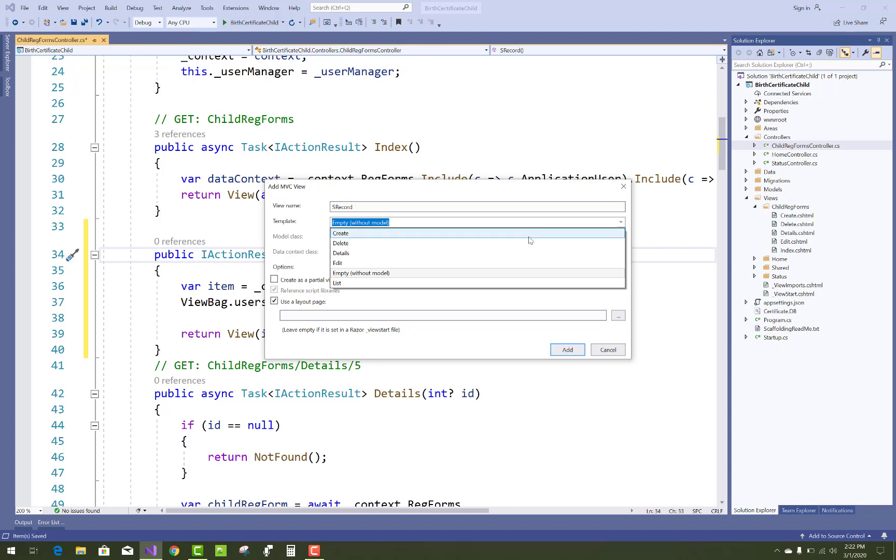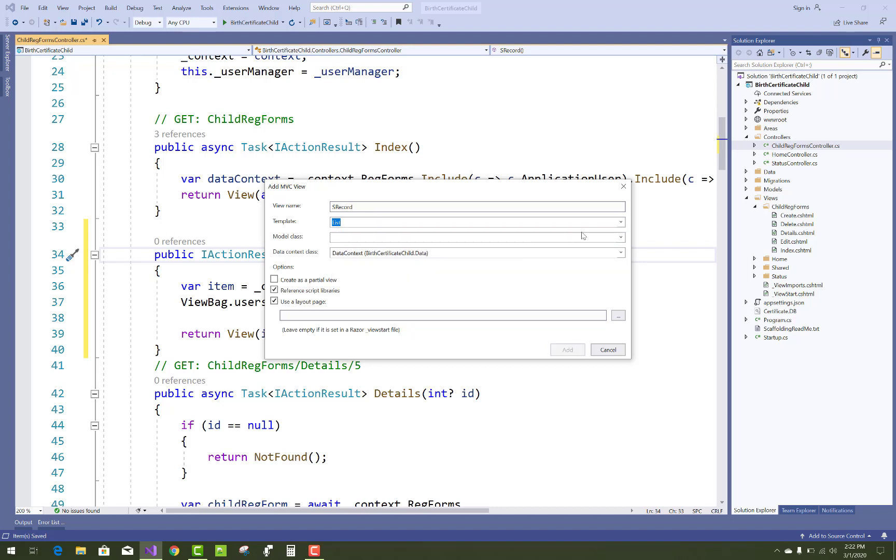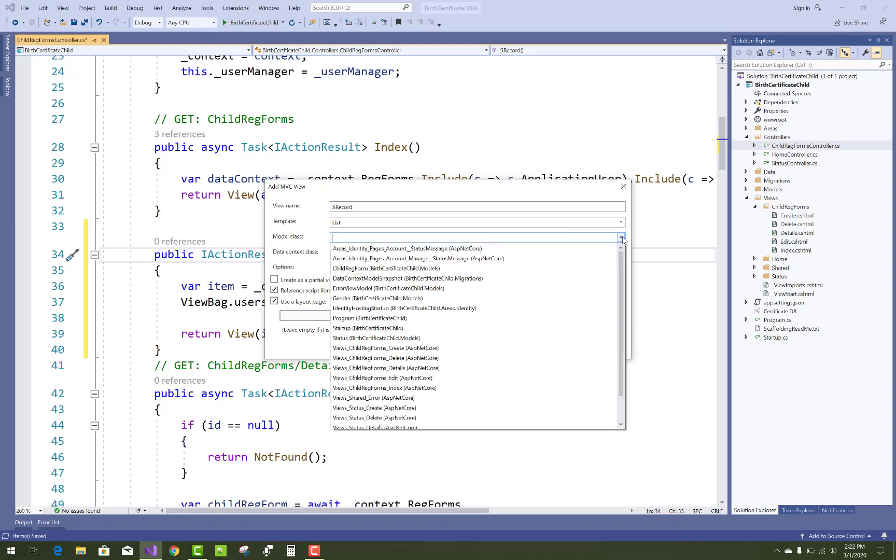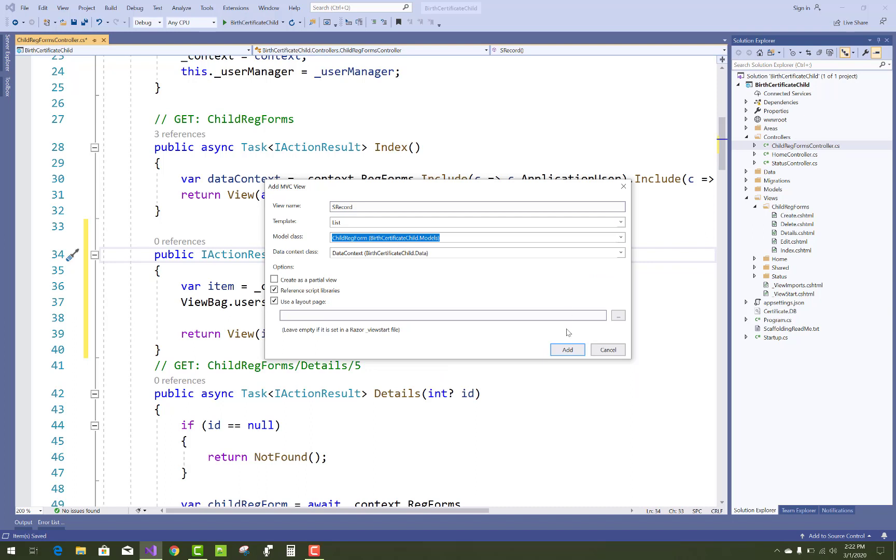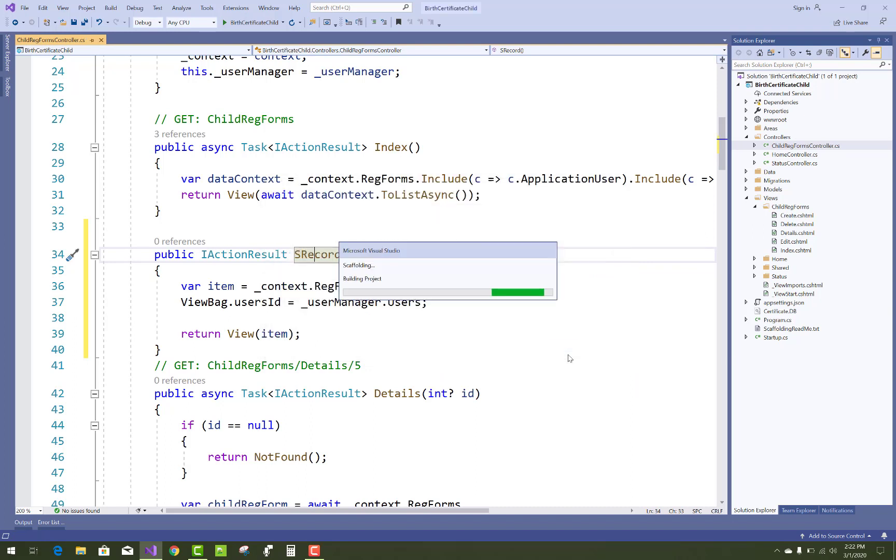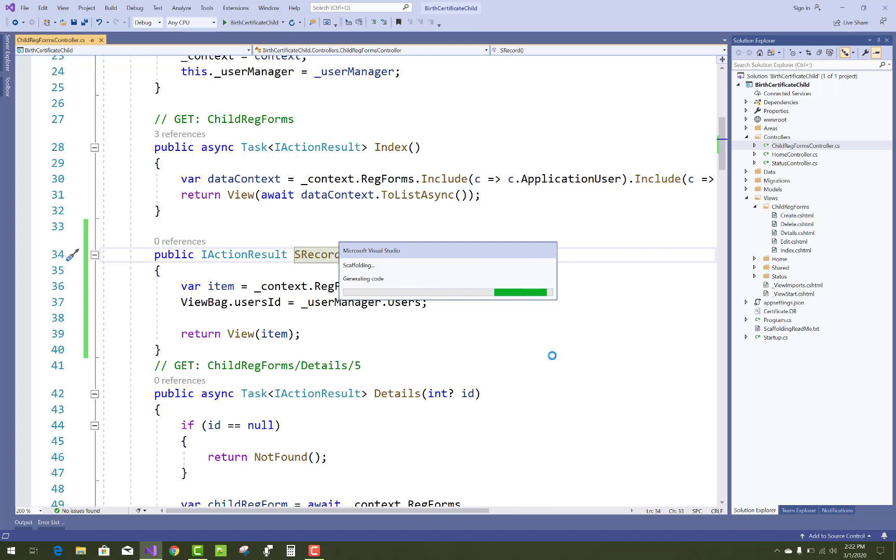So use scaffolding as a list. List generates a tabular format, or you can say the grid in ASP.NET Core. And after this, you can change this in the view section.